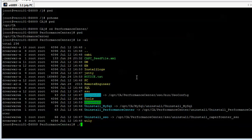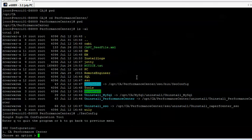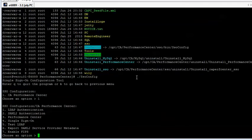We'll call that with a dot-slash, and the first choice we get is what do we want to configure. We want to configure the CA Performance Center, so that's option 1. Then the choices are what do we want to configure on the CA Performance Center, and in this case we'll be modifying the single sign-on, which is option 4.